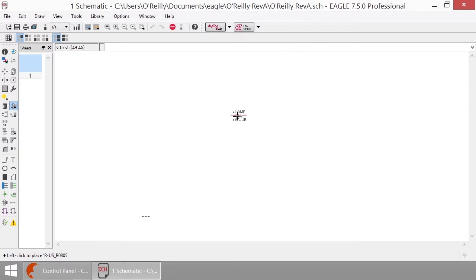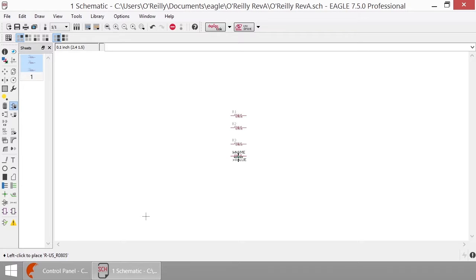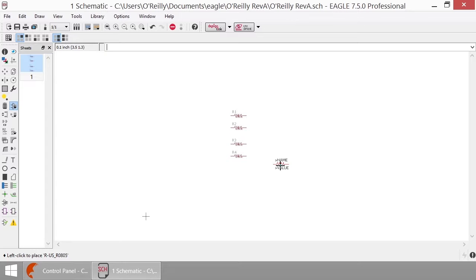Now I can place as many of these resistors on the schematic as I would like. Let's say we're going to put down four. Perfect. And you can continue clicking, and they will continue putting down resistors changing the reference designator R1, R2, R3, R4 for each incrementing resistor that you place. Once you've got all of the components that you think you will need, you can hit escape.